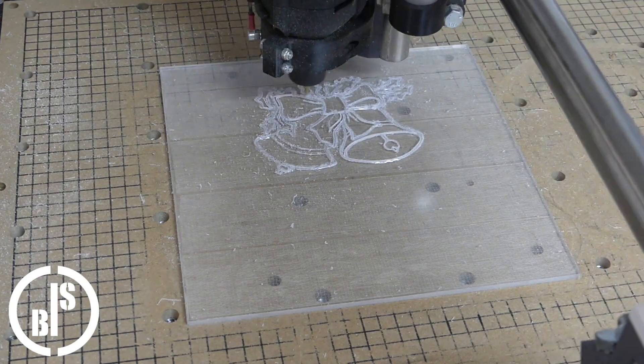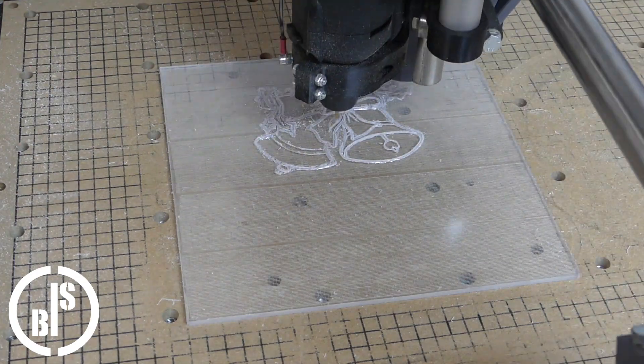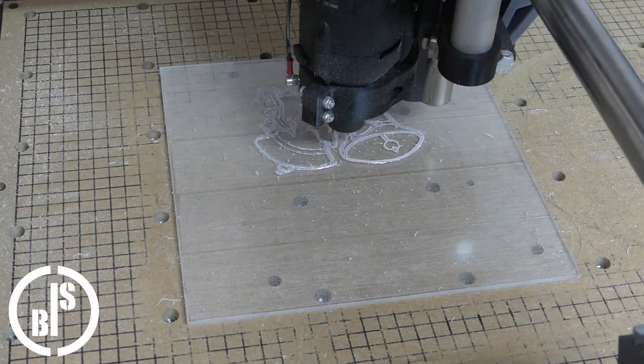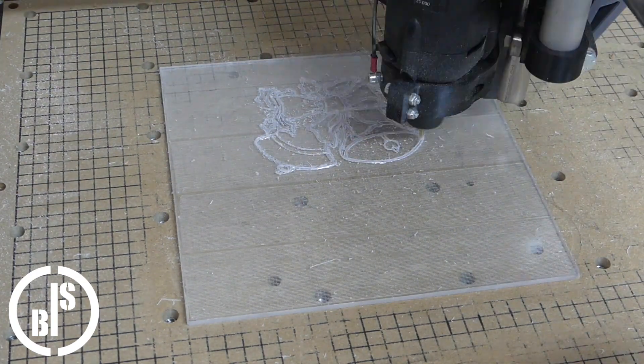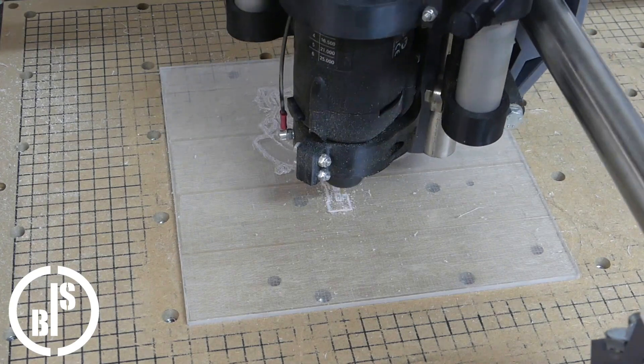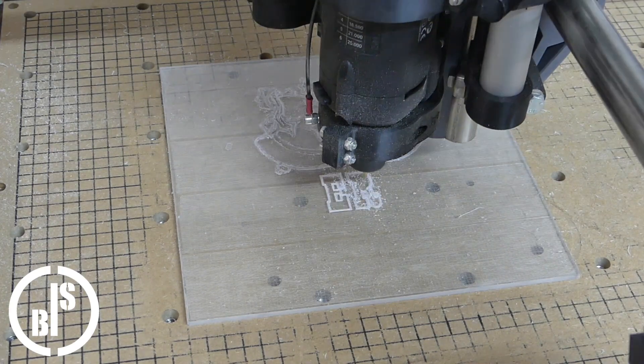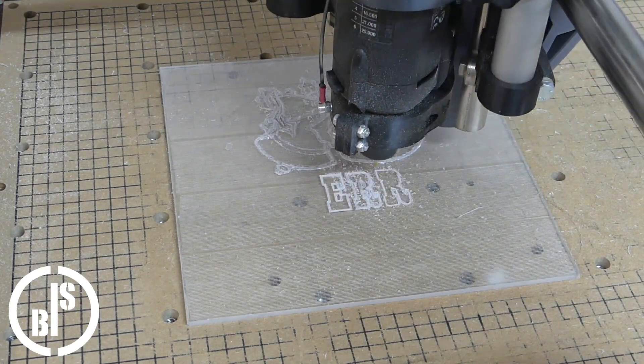I was afraid to melt the acrylic so the spindle speed was also not too fast. The RPM was 12,000.